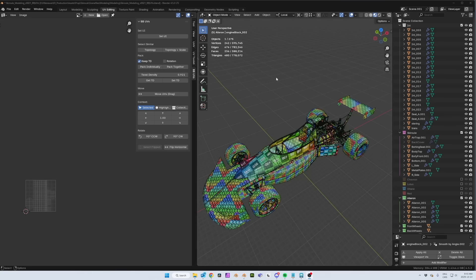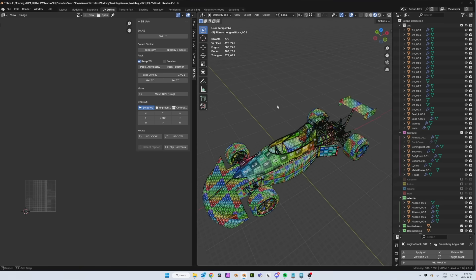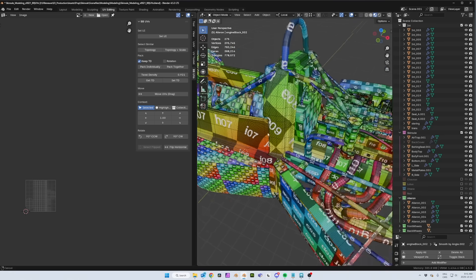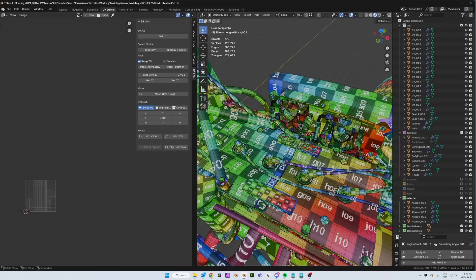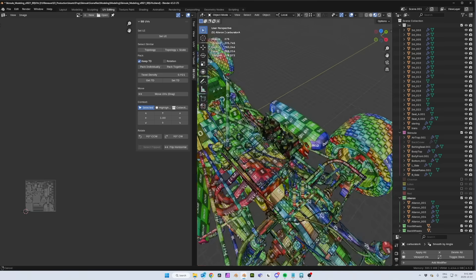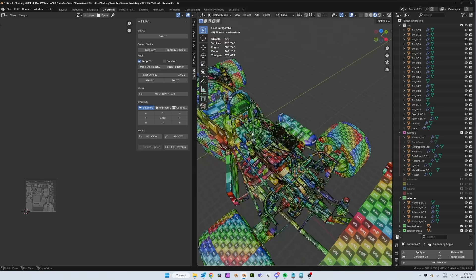Let's try with the entire car. We have 275 objects — there's no way I'm going to select 275 objects and put them into edit mode, that would be insane. I'm going to use two different texel densities: one for the body and one for the engine. If I set the same texel density as the body for the engine, these parts are going to get so small we won't get enough resolution to see all the details.